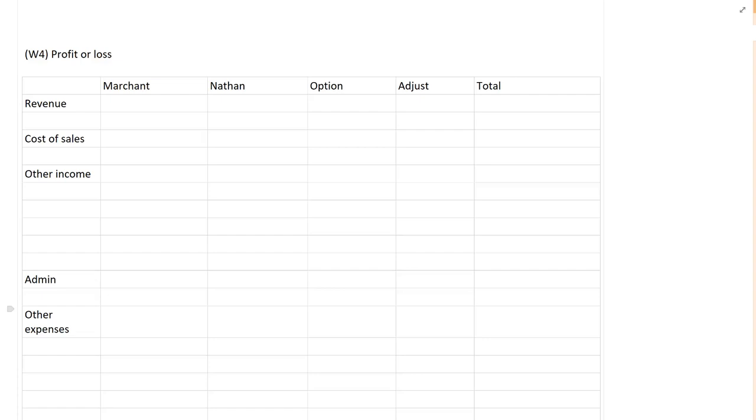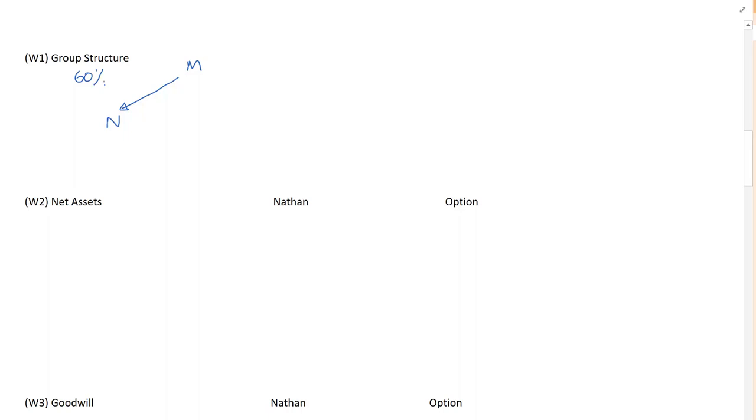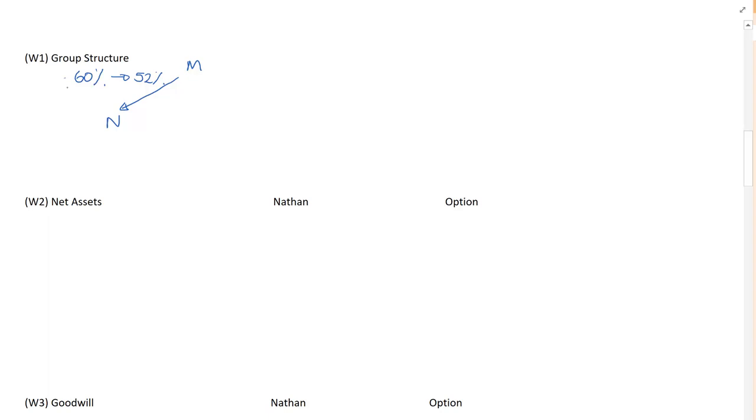The first thing that we need to do is to establish our group structure. So we have a parent company and our parent company is Marchant and it says that Marchant had an investment in a company called Nathan and it started off, it says in note one we bought 60% and then we sold 8%. And notice the date of sale. The date of sale was the 30th of April X4 end of the year. So therefore when it comes to allocating profits to the NCI, the NCI are always going to take 40% of Nathan.